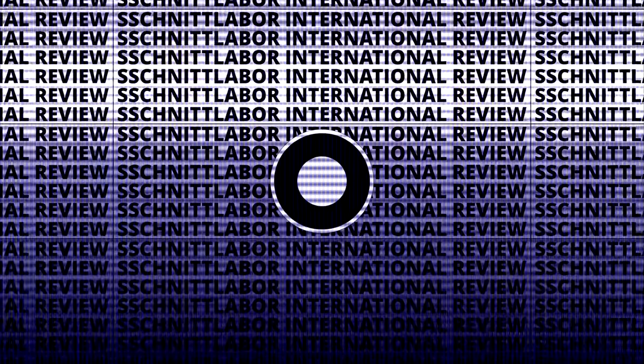Three, two, one, Schnittlapper International Review. Yeah, hello and welcome very much to a new S-Lab Schnittlapper video.